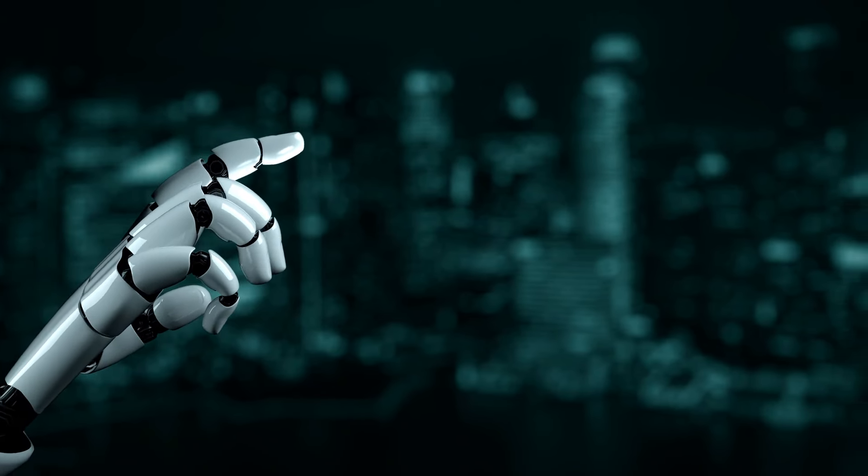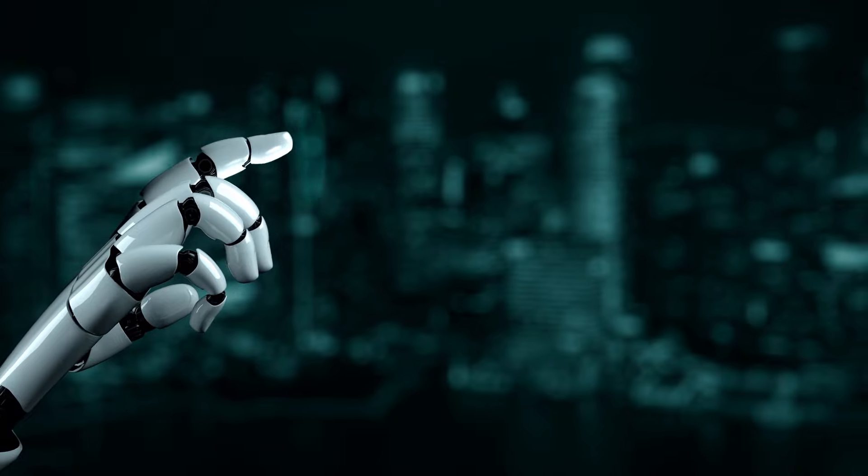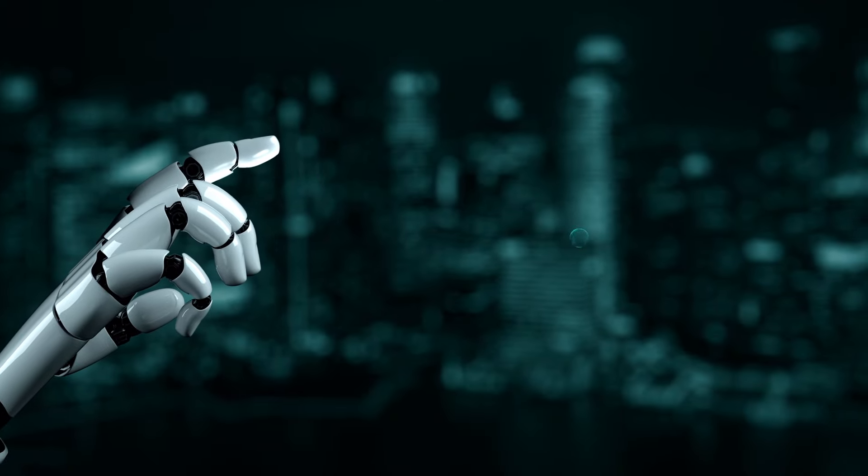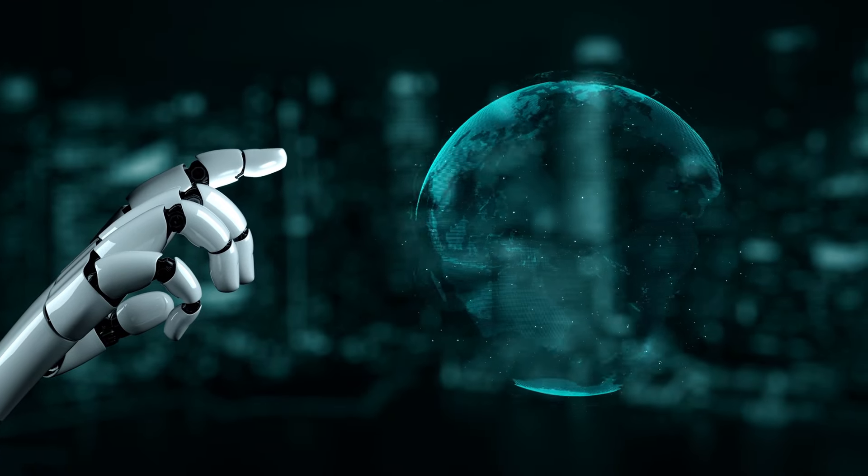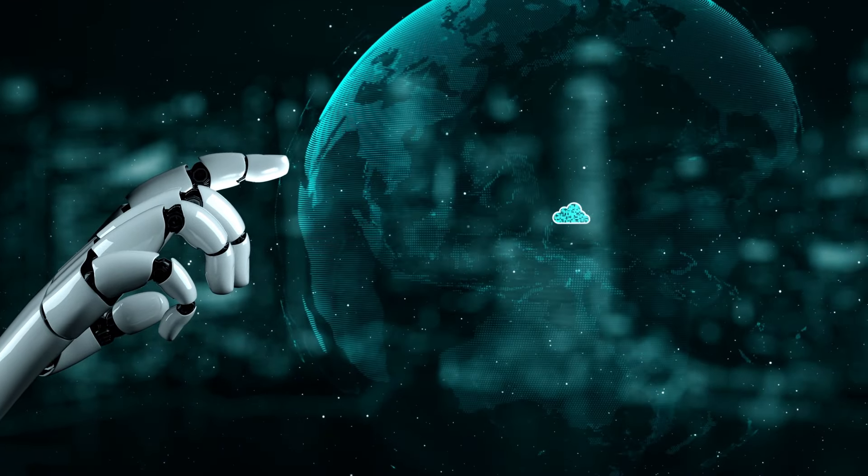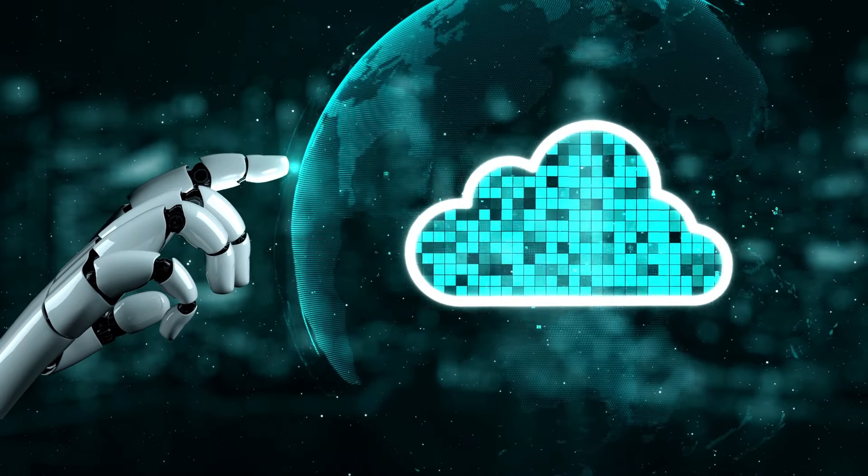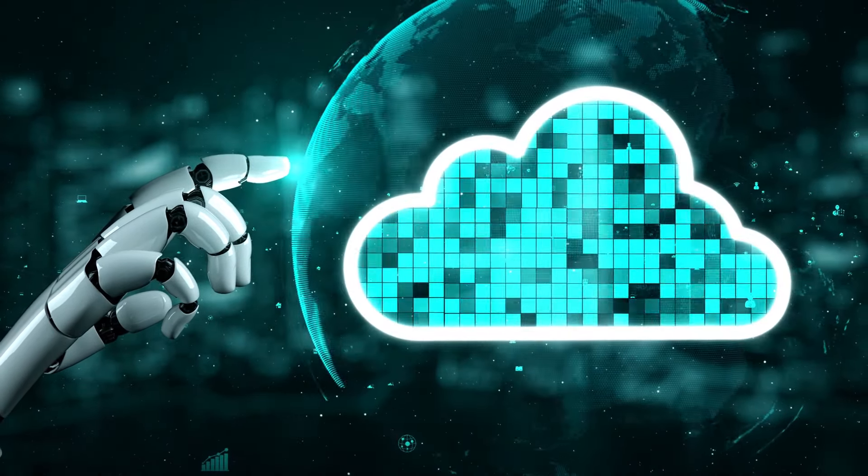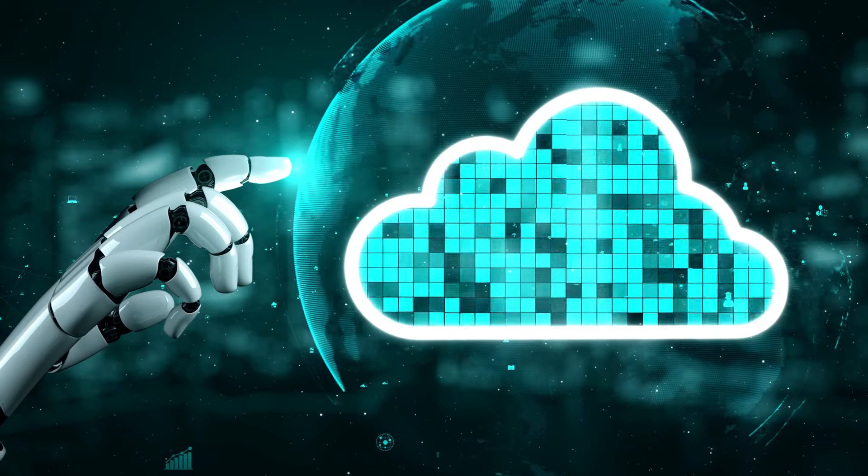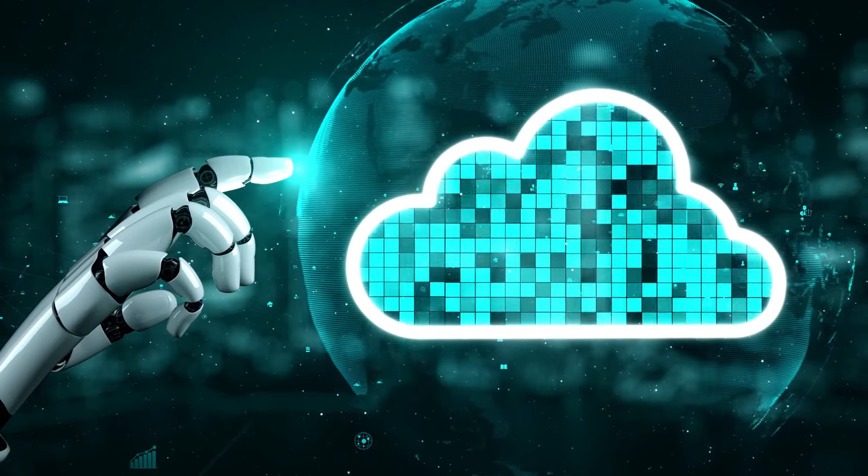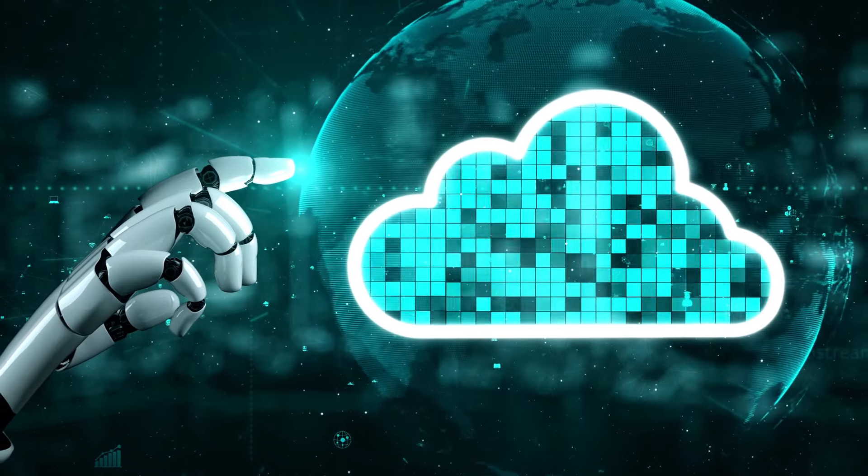Subscribe to NexaTech for more insights into the technology shaping our future. With HIX AI, embark on your next storytelling adventure. Let's keep dreaming and discovering together.